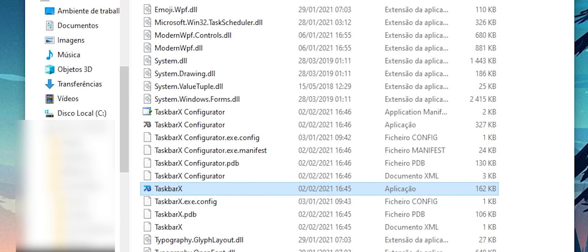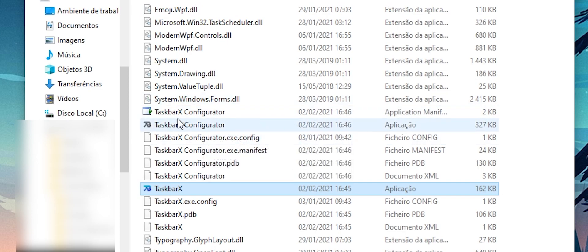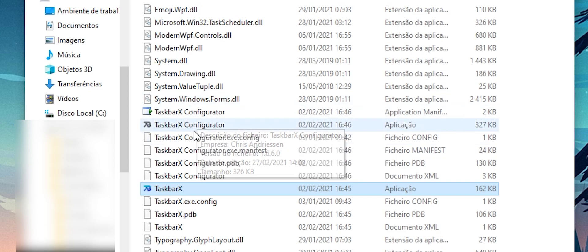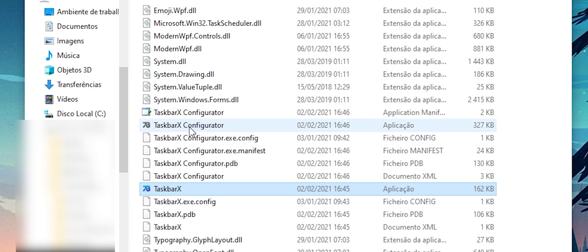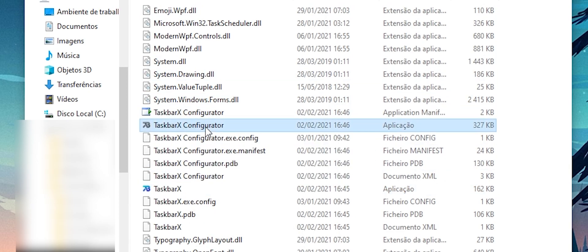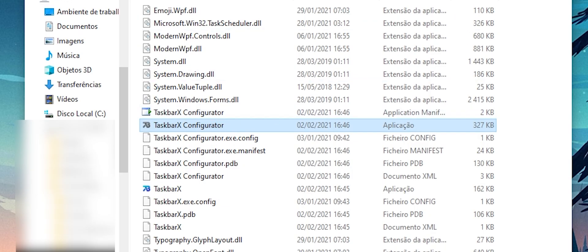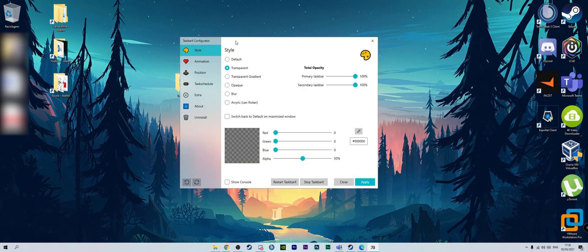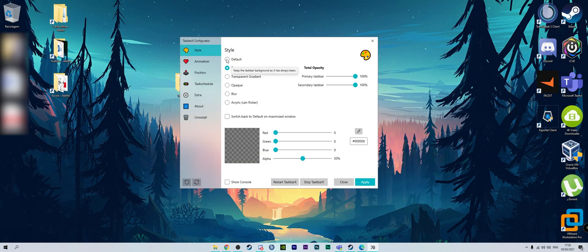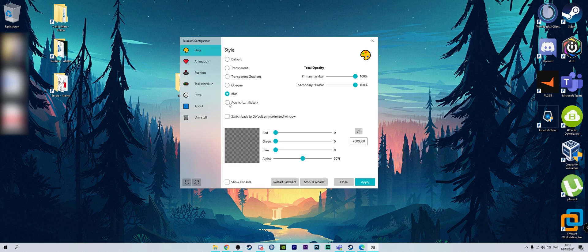Now if you want to configure your taskbar to remove the background, you have another application above the first one called TaskbarX Configurator. Then you open it and you get this window right here. Here you can put your taskbar as default, translucent, transparent, gradient, opaque, or blur. After you choose what option you want, you just click on it and apply.